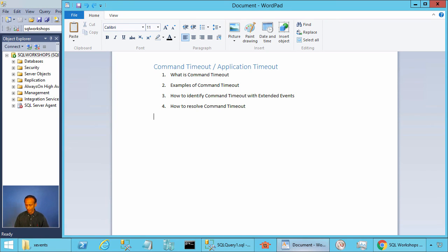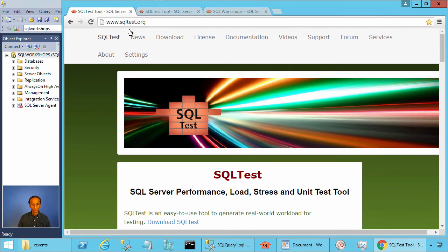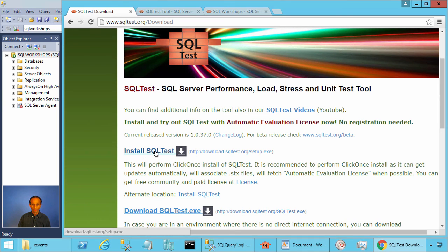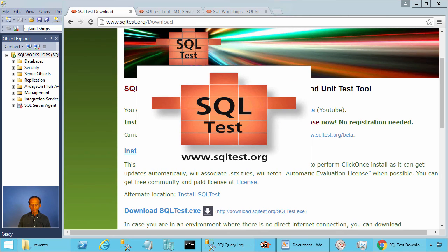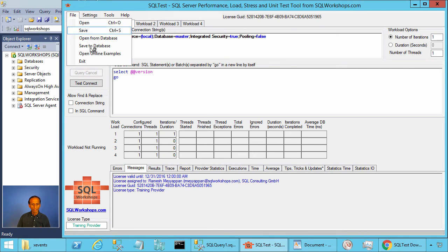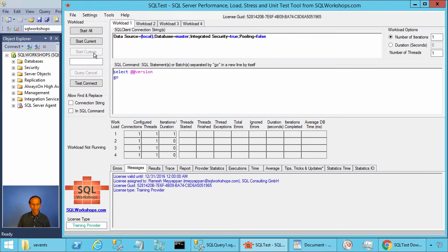Let's look at an example. To practice these examples, we will use SQL test tool. If you don't have SQL test tool, you can install it from sqltest.org. You can go to Download — there you will see a link to install SQL test. Once you have SQL test tool installed, you can go to File > Open Online Examples.